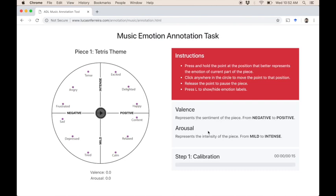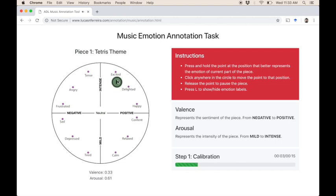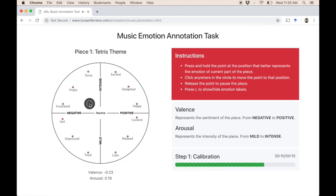Let's first take an overall look at the annotation tool. On the right hand side, in red, you have the instructions to the interface that you can use to annotate the piece. As it clearly states, you can press and hold the point at a given position to annotate the piece. Once you release the point, the piece stops playing and the task also stops. Moreover, you can click anywhere in the circle to move the point to that position without annotating the piece.